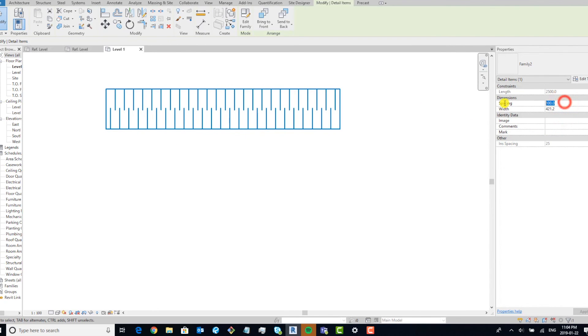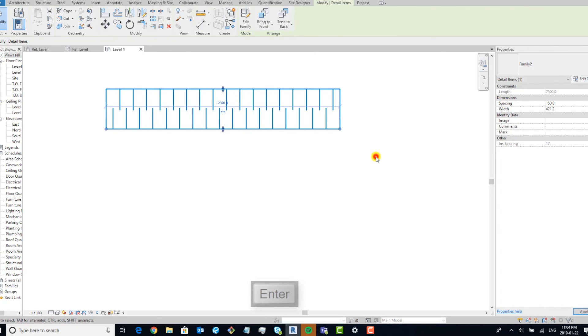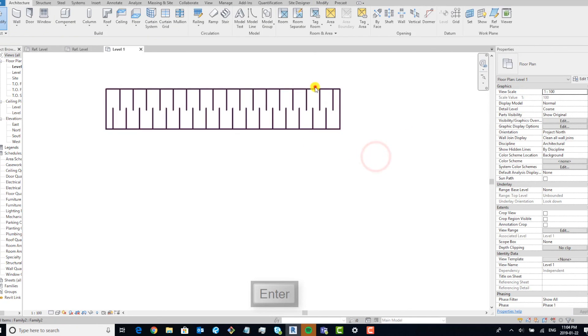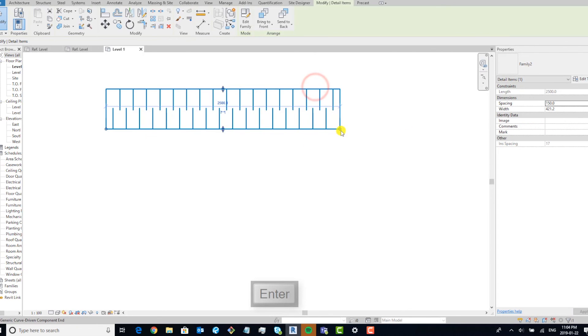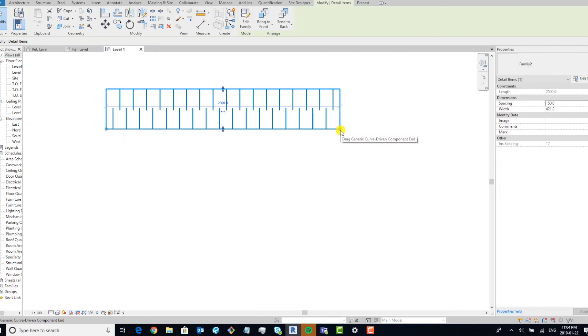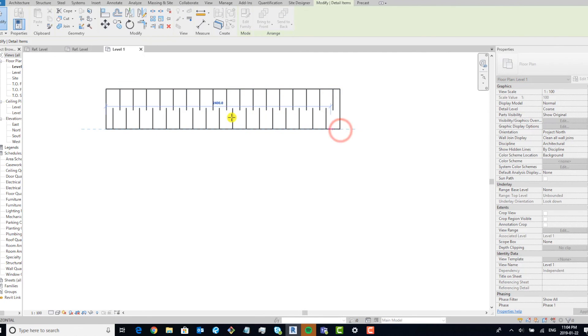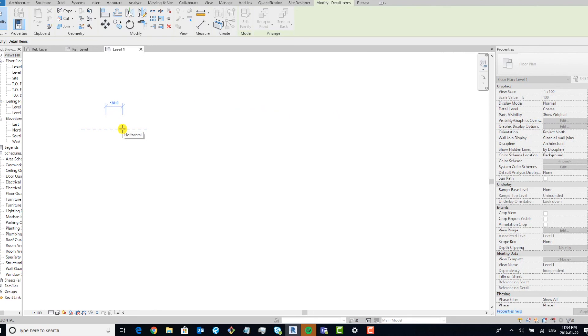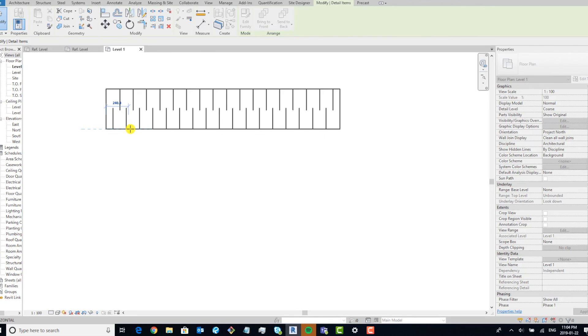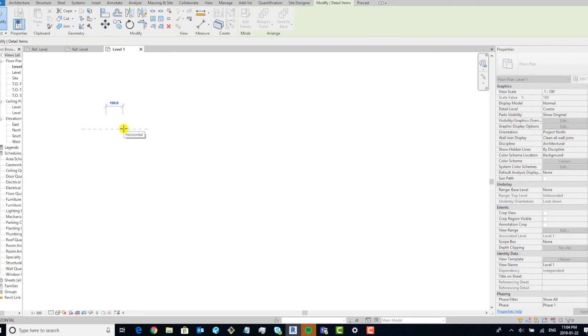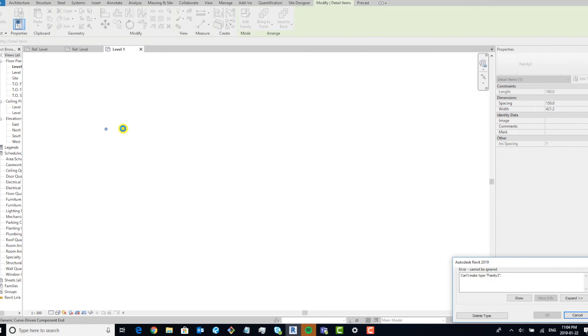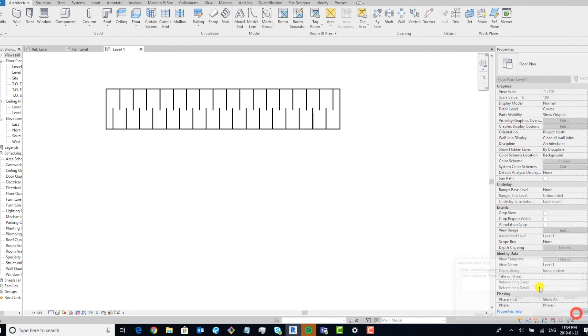And you can make your spacing whatever you prefer. Now the only caveat with this is that because there's an array, you can only—an array will break if it can't create two of the objects within the array. So as you can see, if we bring it down here, it's going to break. So that's the only tradeoff with this method. But if you're creating insulation lines that small, you're better off just drawing them.